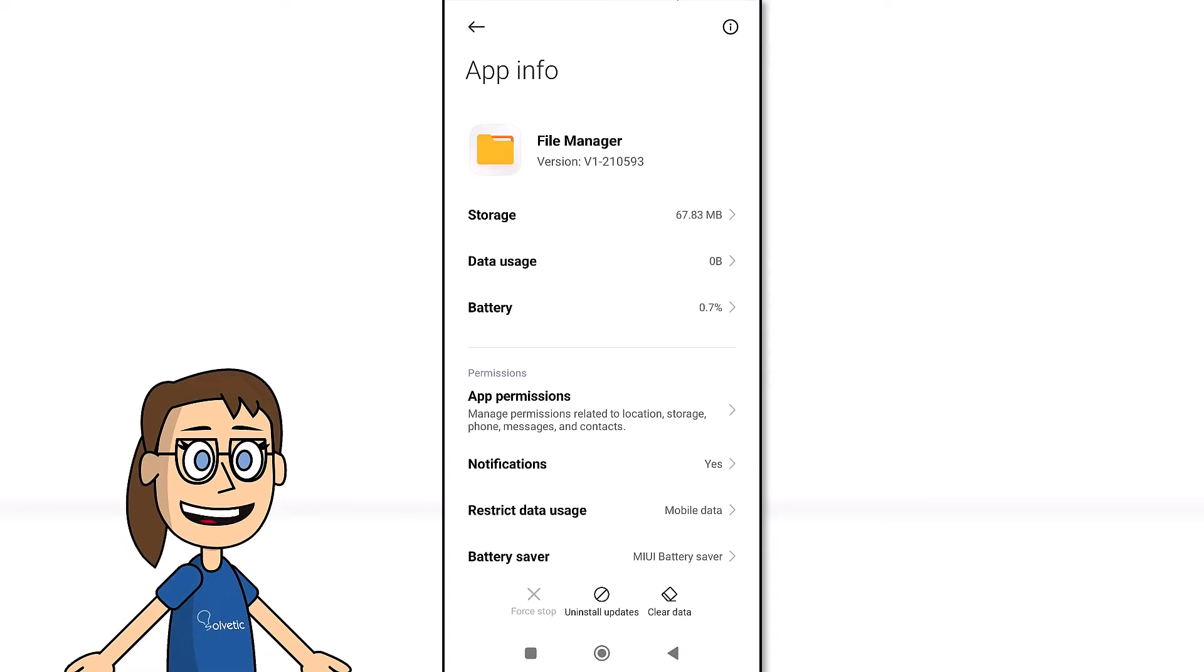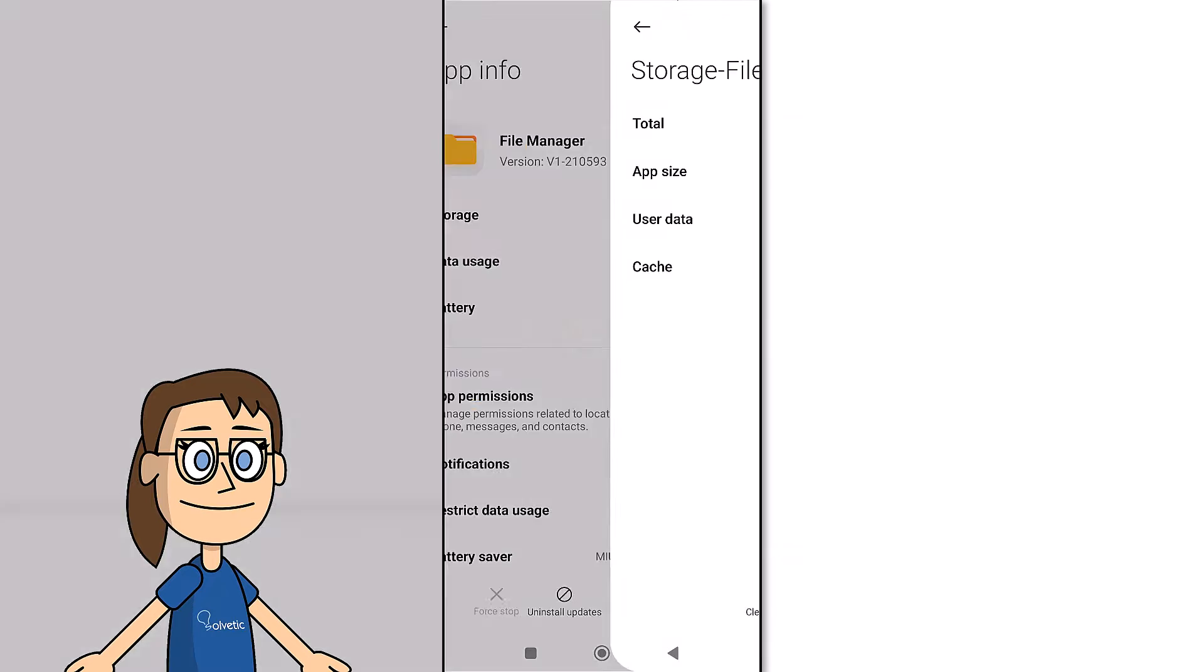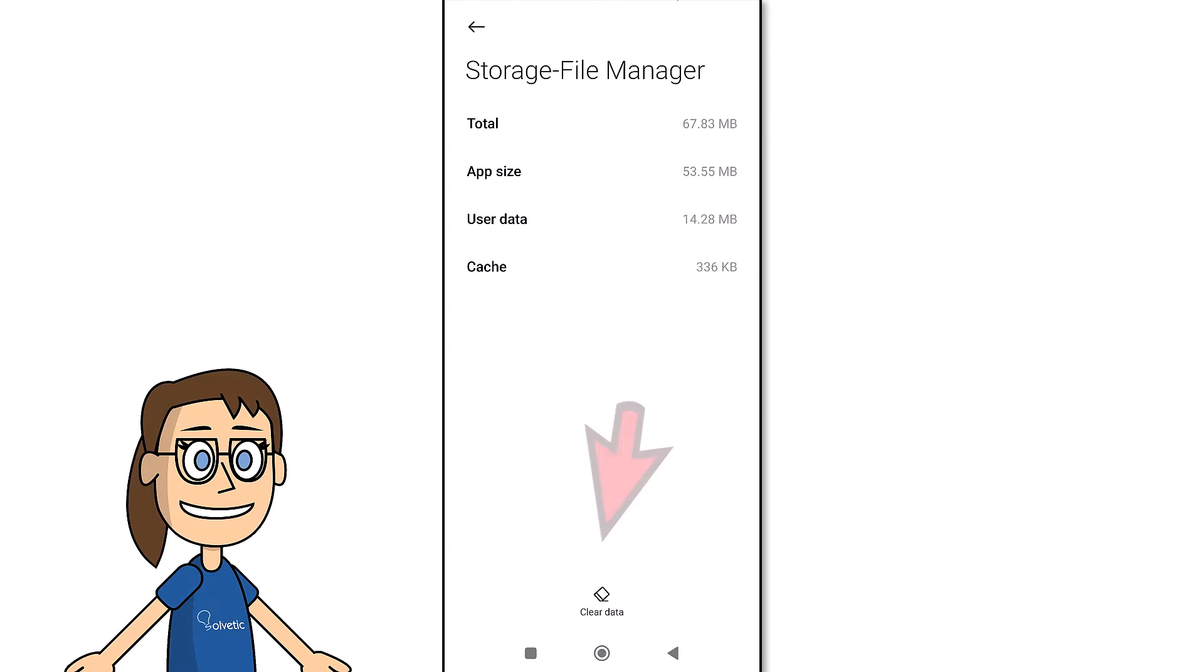We click on it and then click on the storage option. After that, click on clear data and here we are going to clear the cache with the clear cache option.